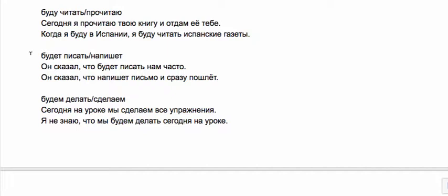Я не знаю что мы будем делать сегодня на уроке—I don't know what we will be doing today in class in general. Probably we could have сделаем, but then the meaning is quite different: I don't know what we will finish.